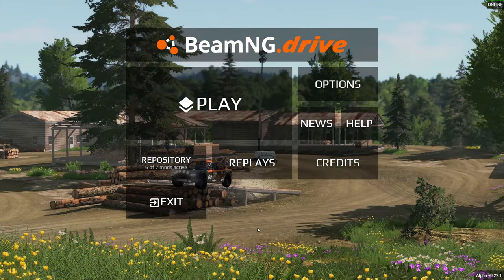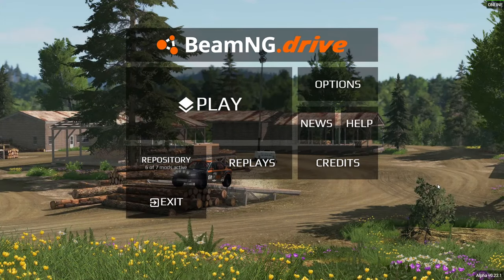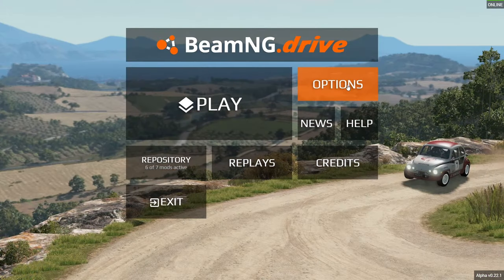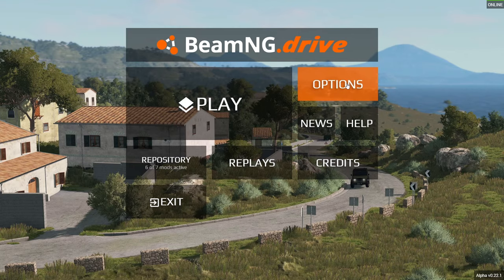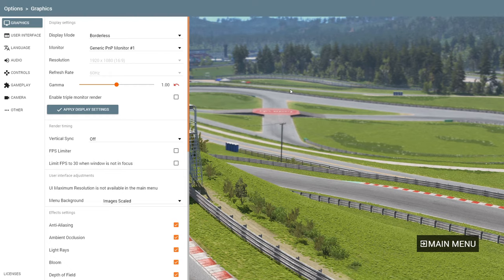First of all, we're going to be on the main menu and I'll show you some details here. The first thing you need to do in order to start playing is go to Options to set up your graphics. This is the most important because this game is a little bit heavy. If you want a video for low-end PCs, that will be in the description below.